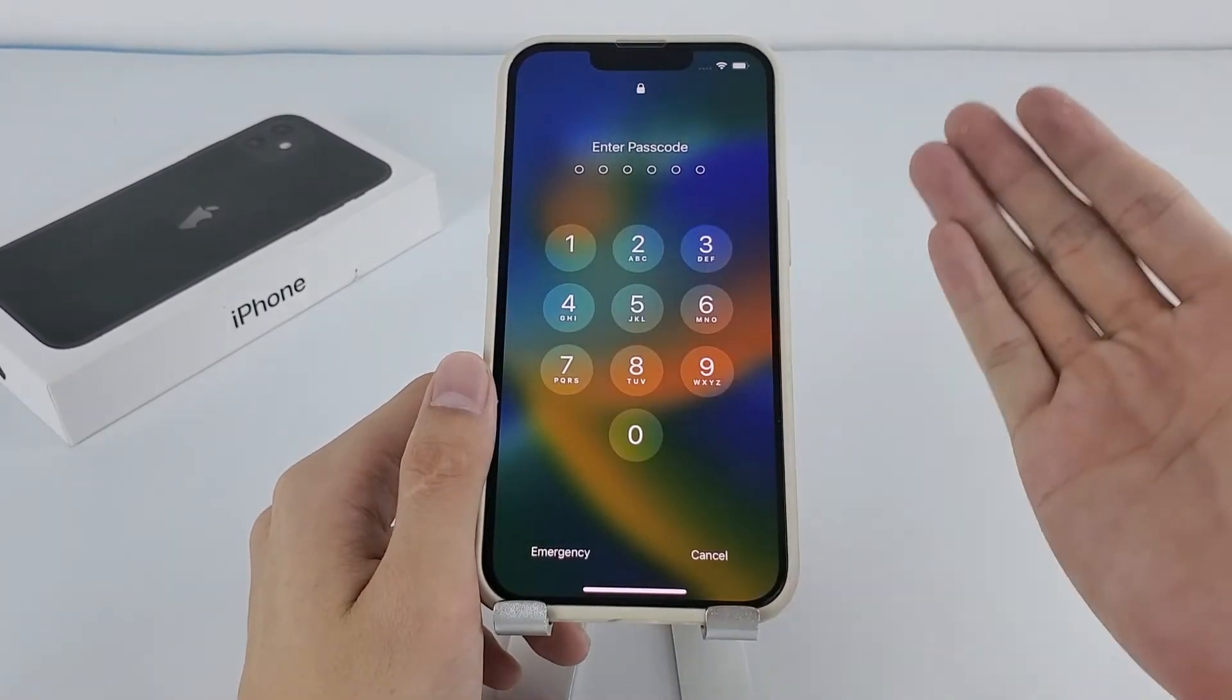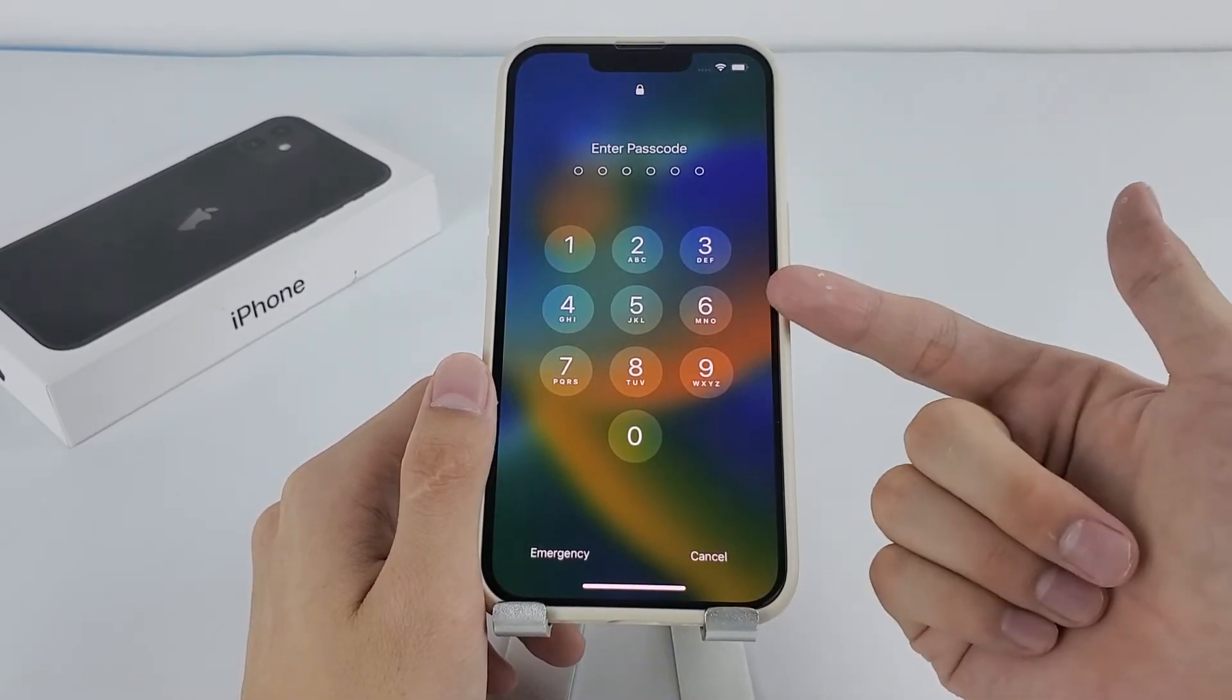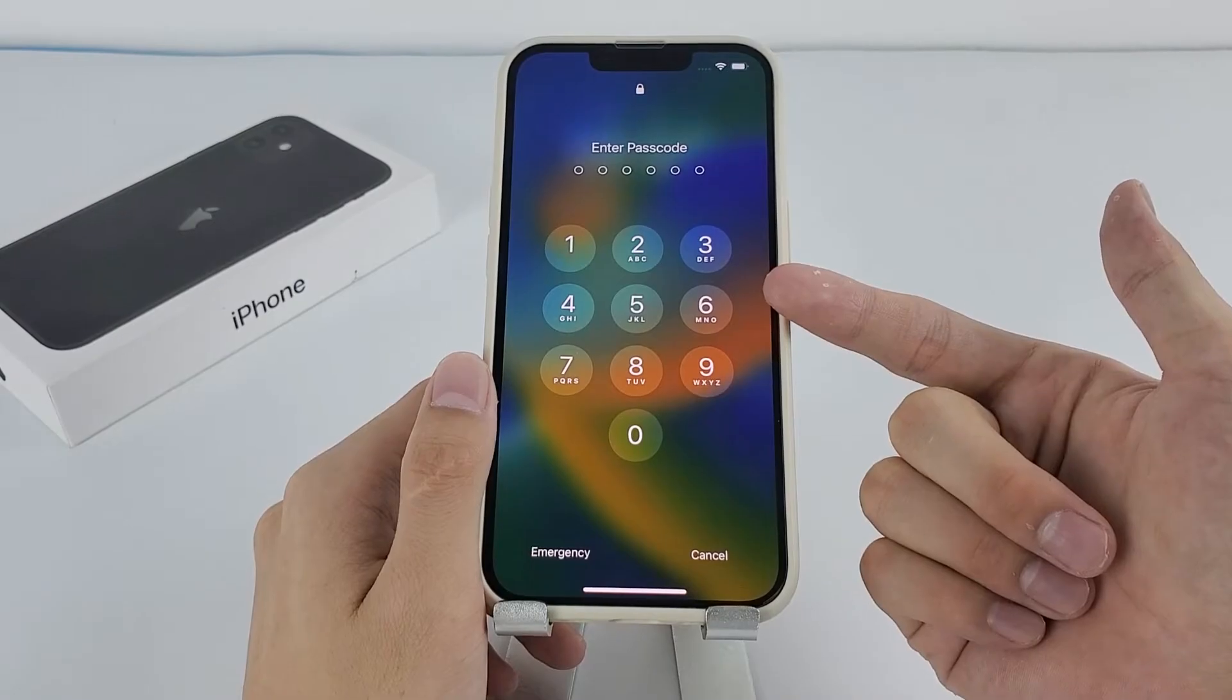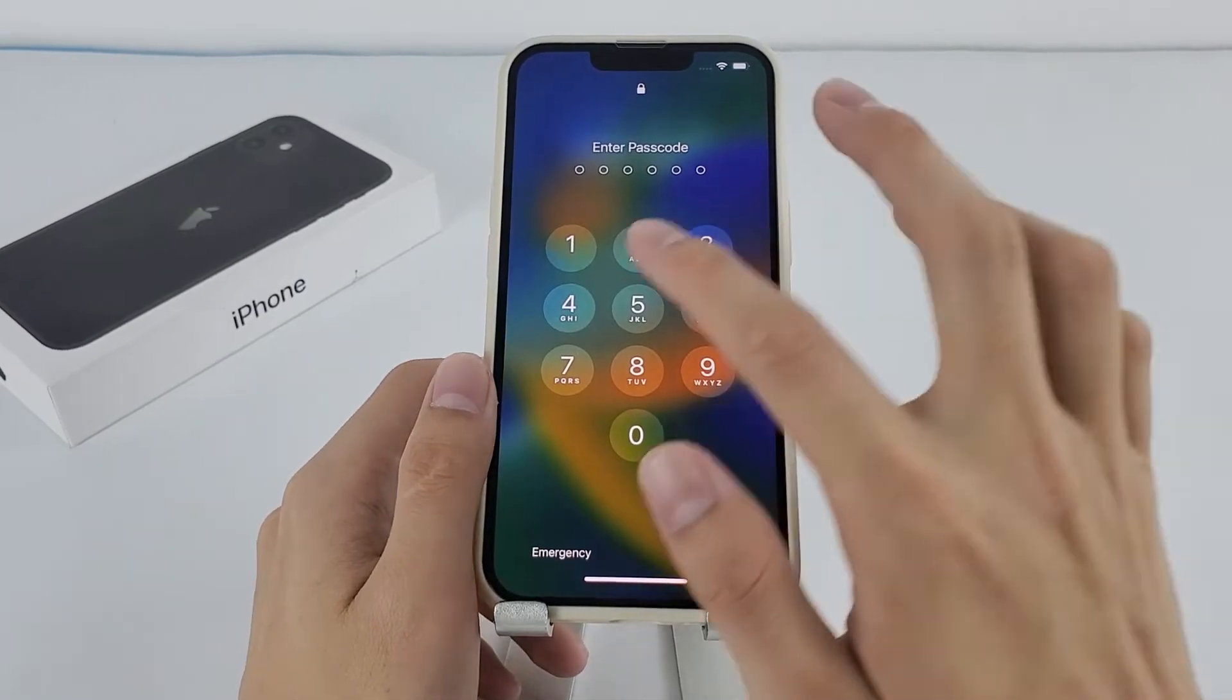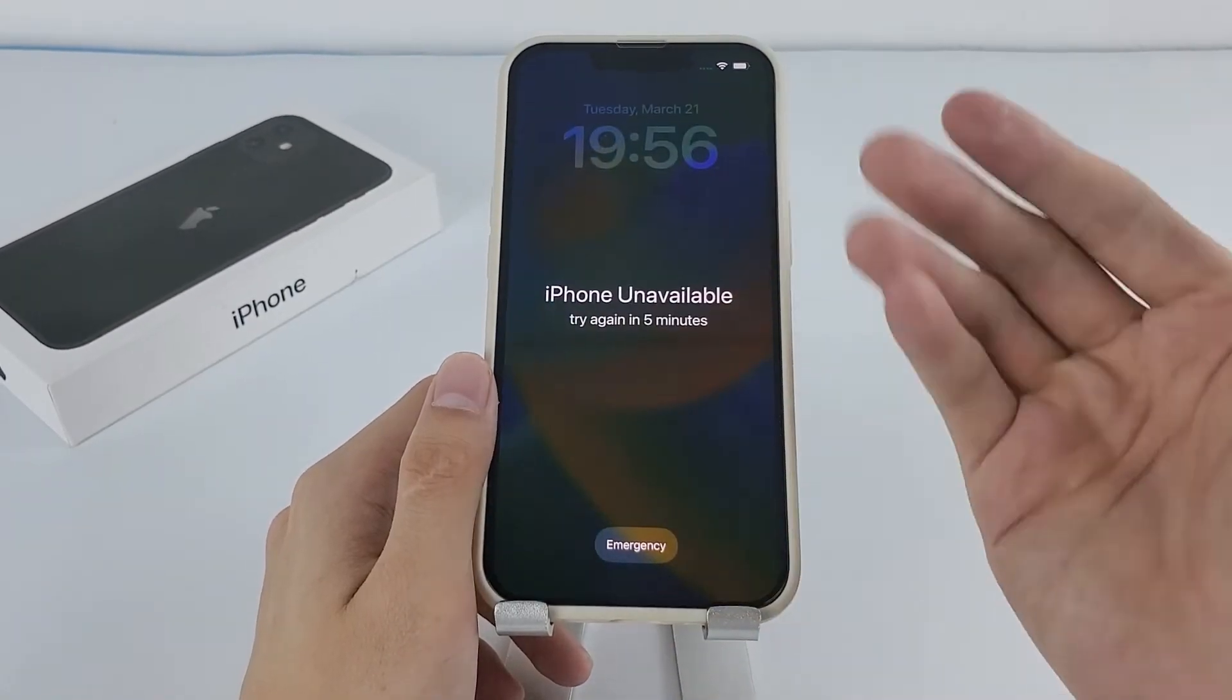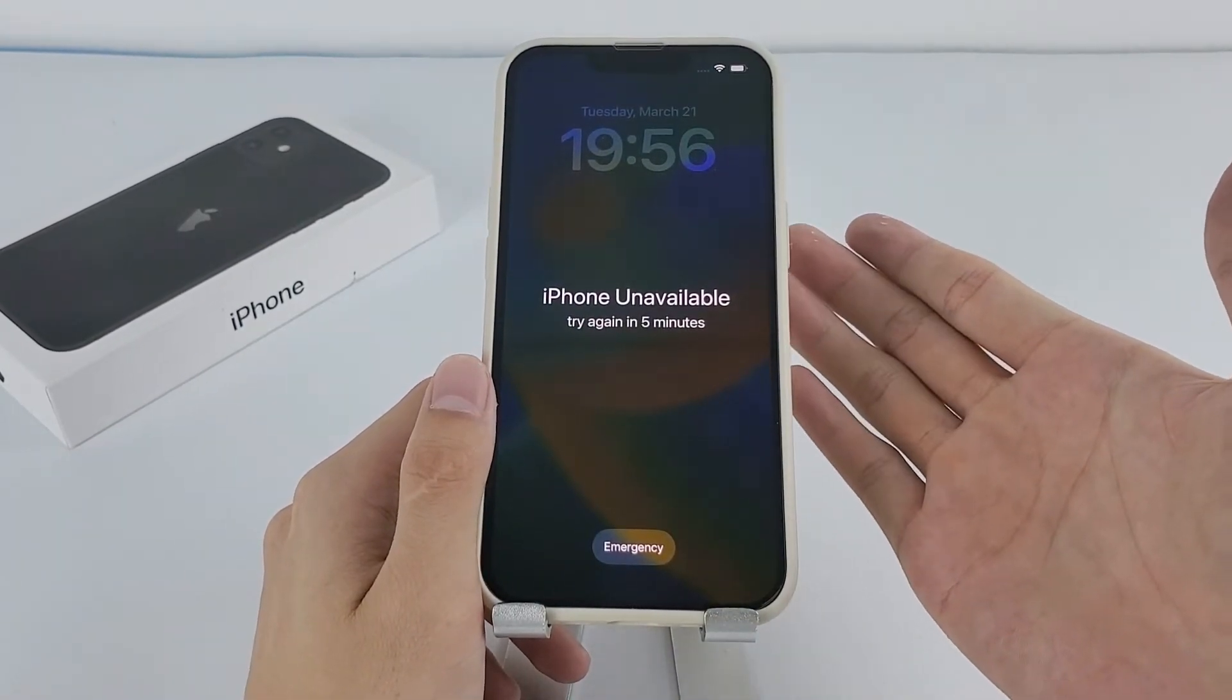Hi guys, welcome back to Higgespot channel. Have you ever found yourself in a situation where you forgot your iPhone passcode and have tried too many times to enter the wrong code on the lock screen?